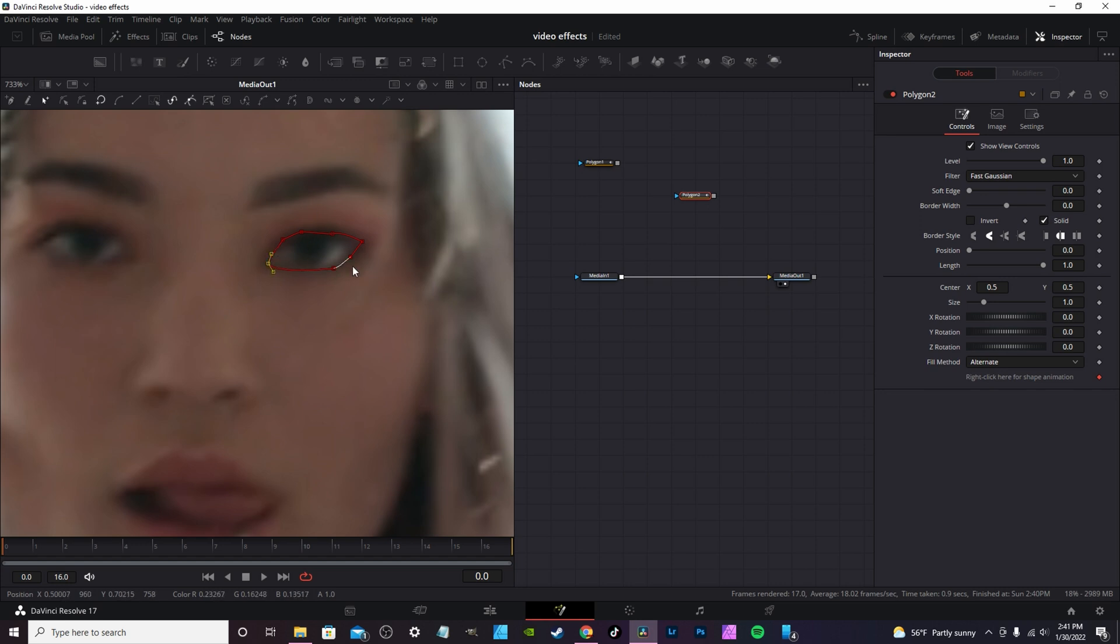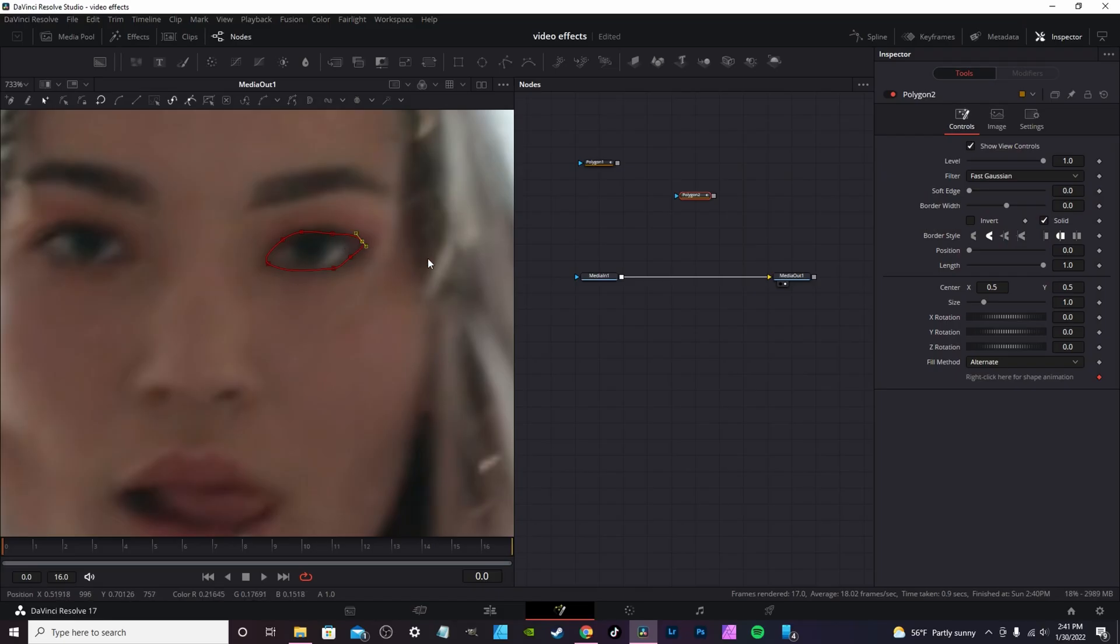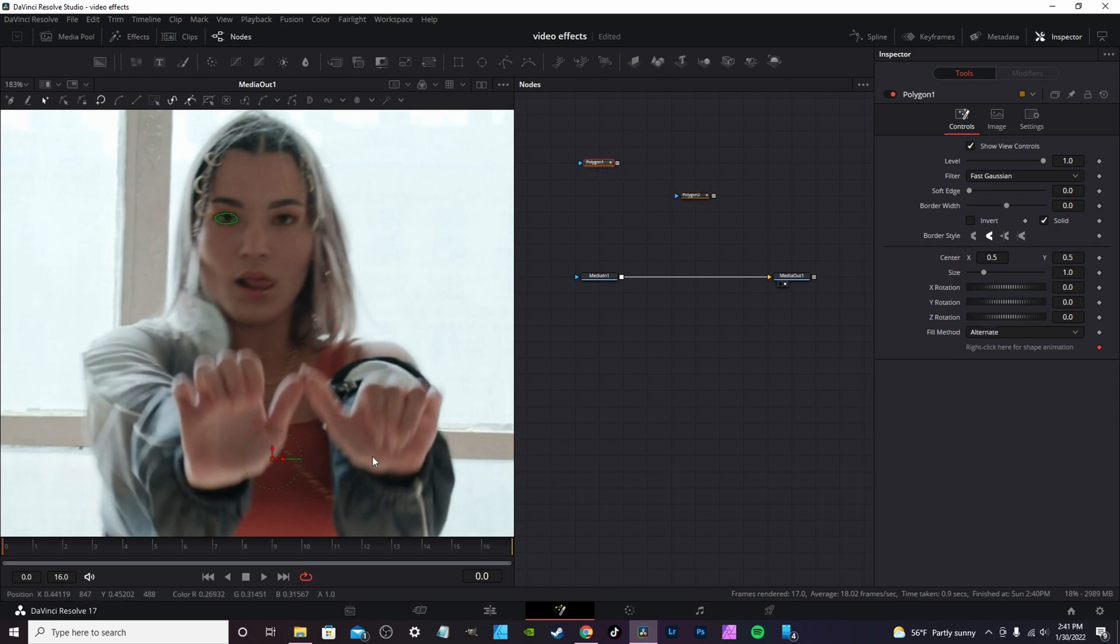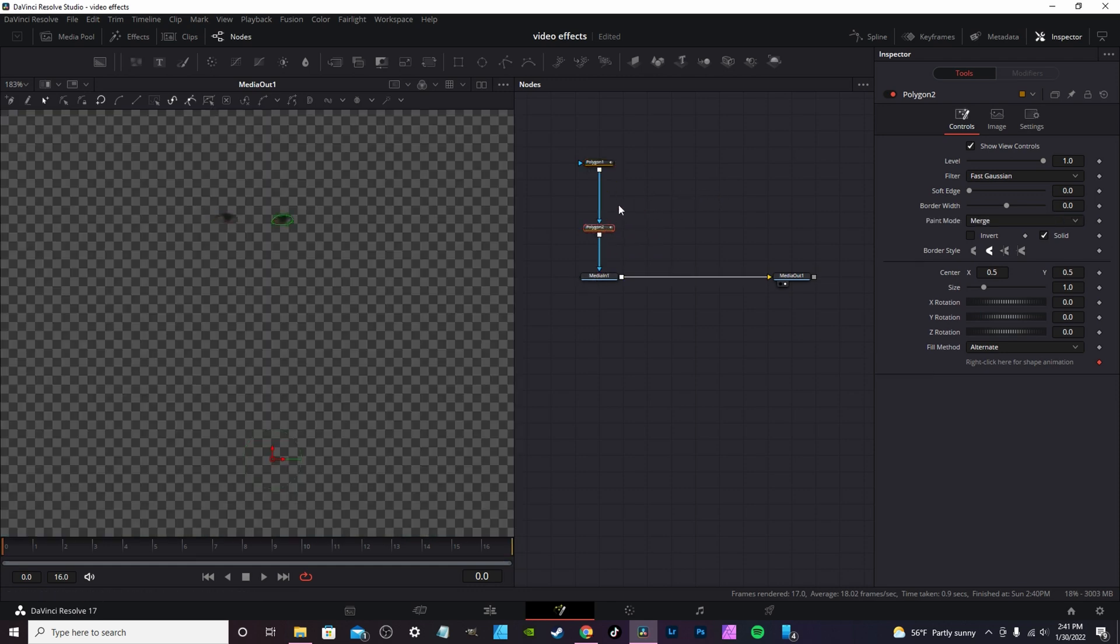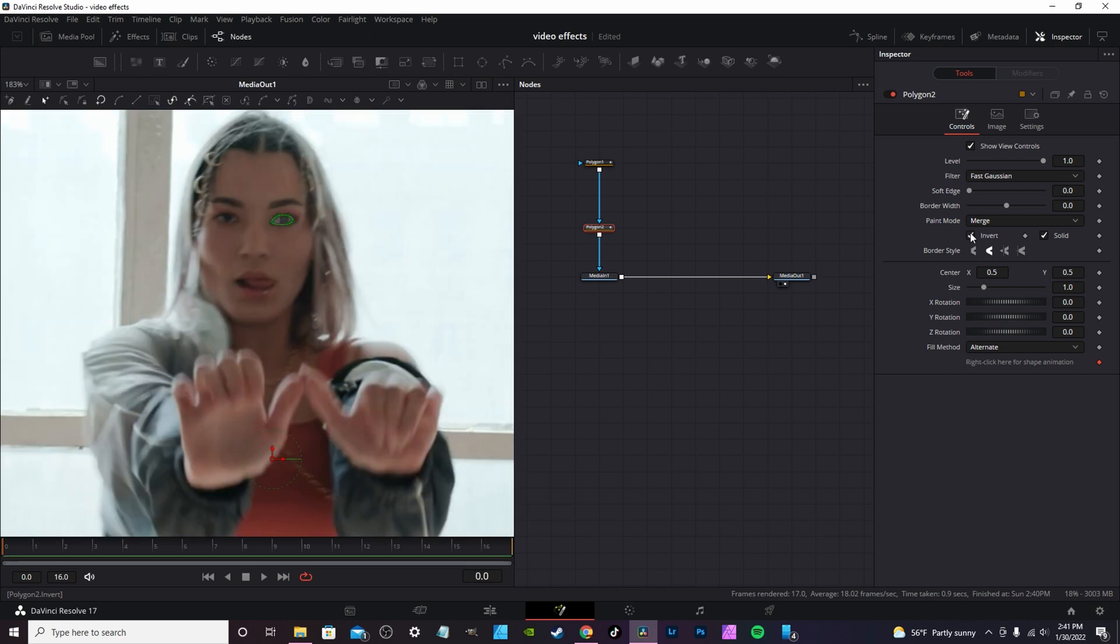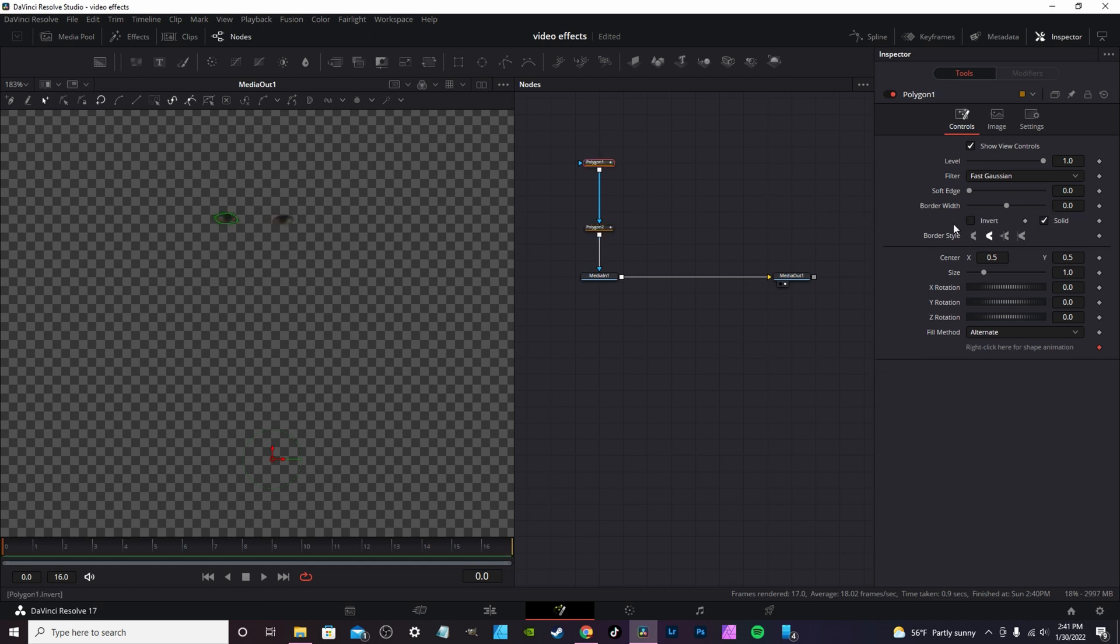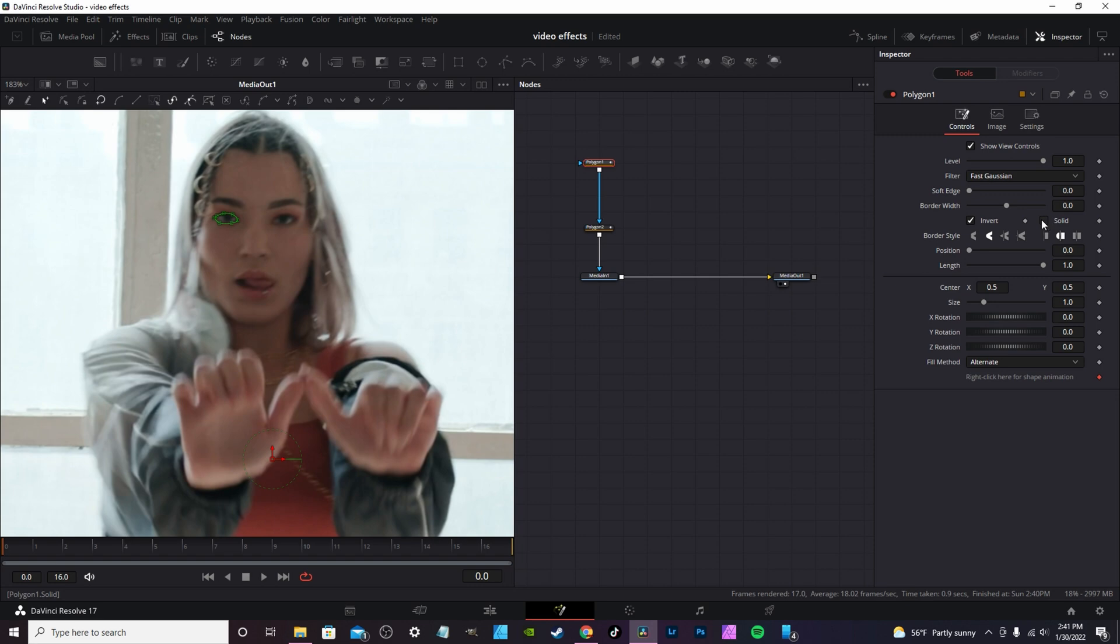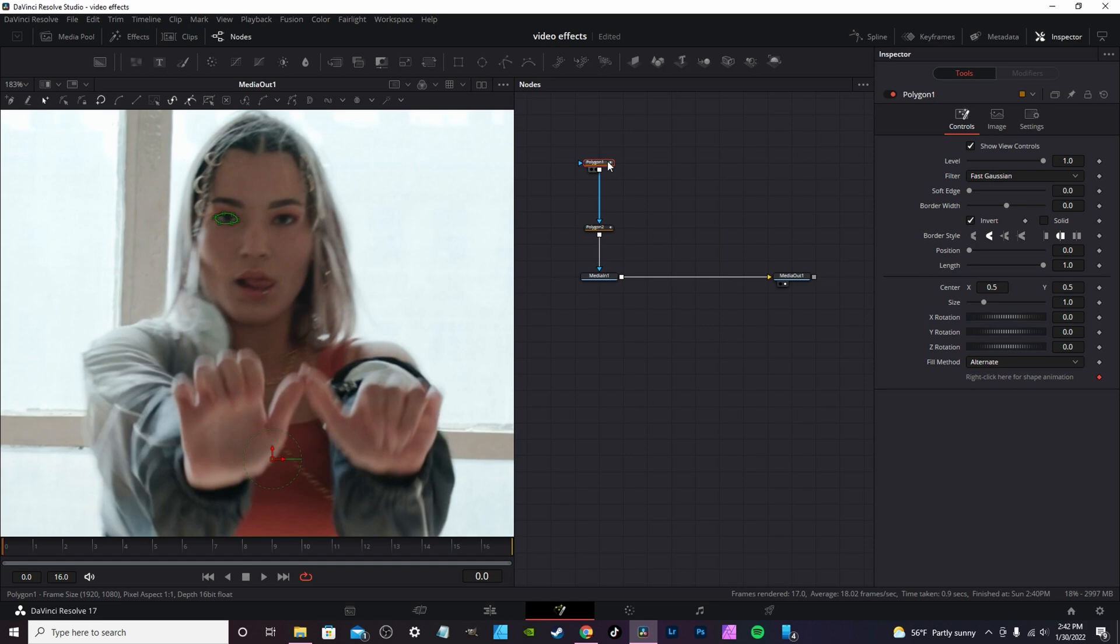If you notice your mask got a lot of sharp points, you can actually select all the points by box drag select and go up to the top and hit smooth, and it will actually round out the corners. Quick tip. Now you connect your mask to your node tree and you should see just the eyes of your subject. Going to invert - make sure you invert actually on both masks, and then also uncheck solid.